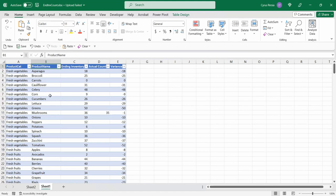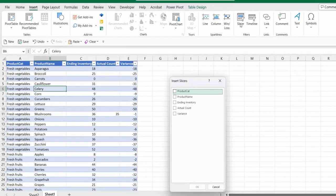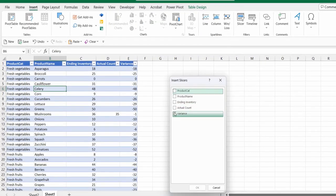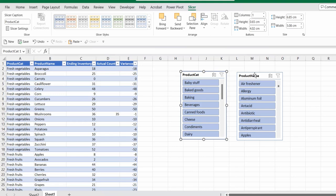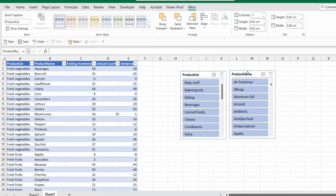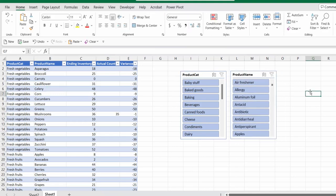So one way of expediting the inventory count is we can insert a slicer. Insert slicer. We can insert the product category and then the product name.